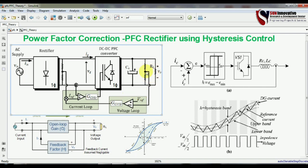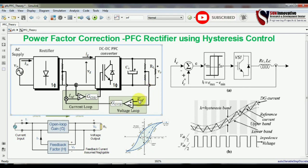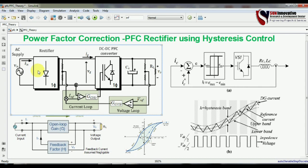The voltage reference is taken from this side, so you are also going to control the output voltage. When you put a finite value here, the voltage control loop will work according to that value and try to settle the output voltage according to your reference. The inner loop is the current control loop to maintain the line current as sinusoidal so that the THD is maintained according to the standard.